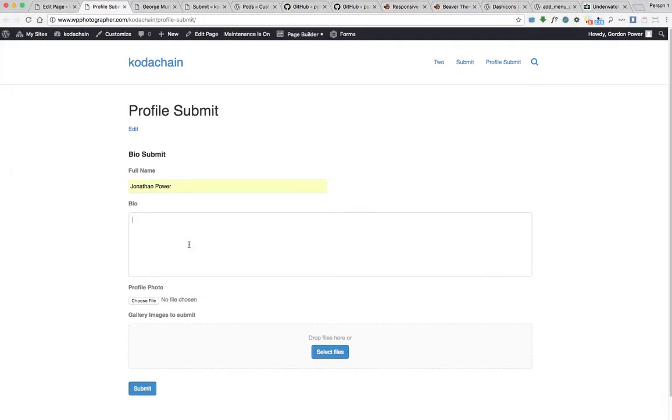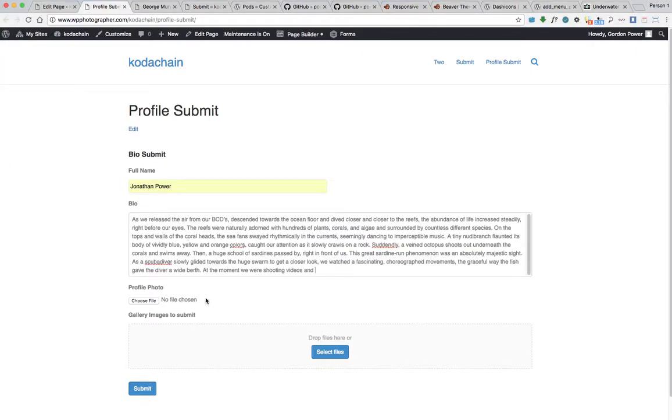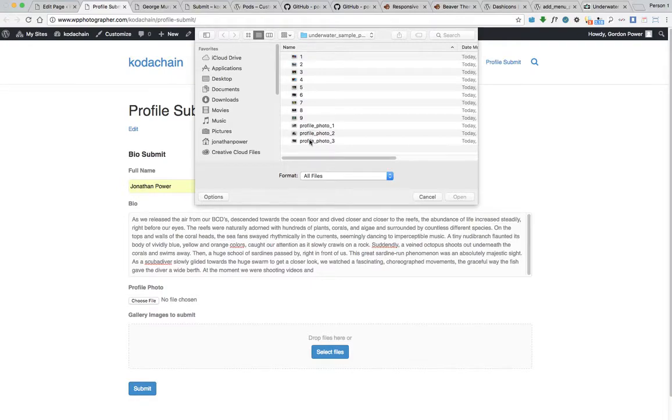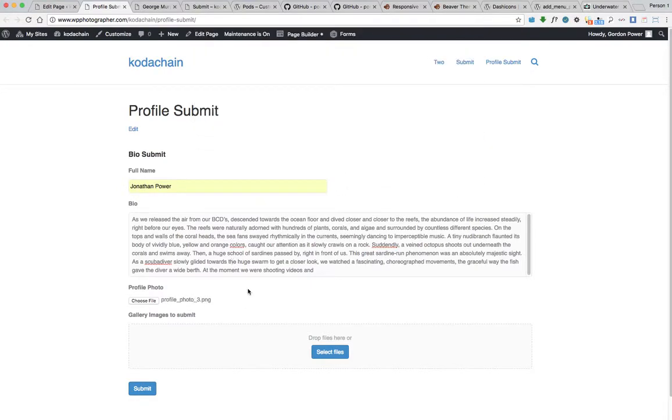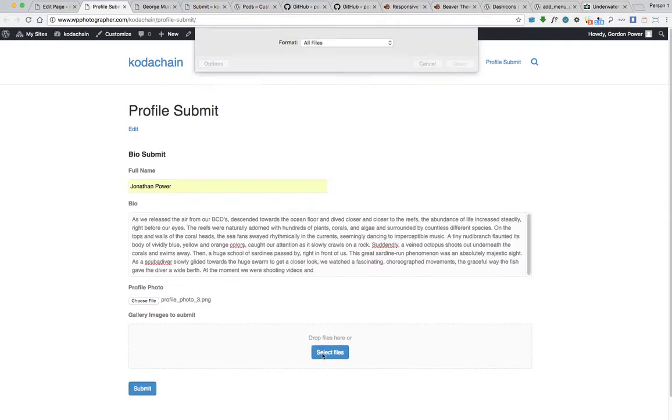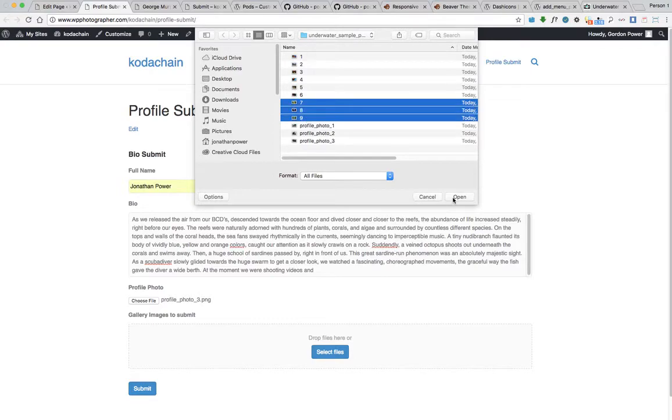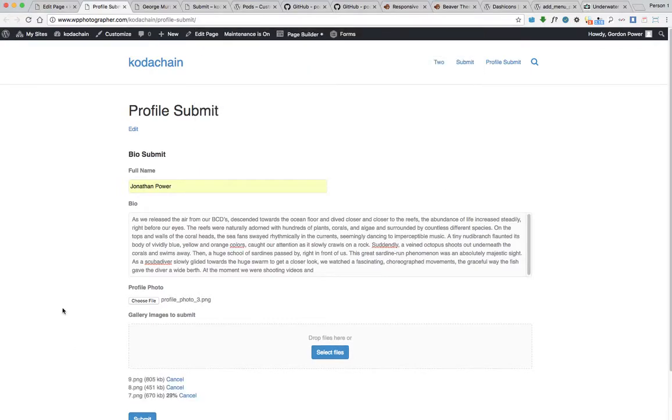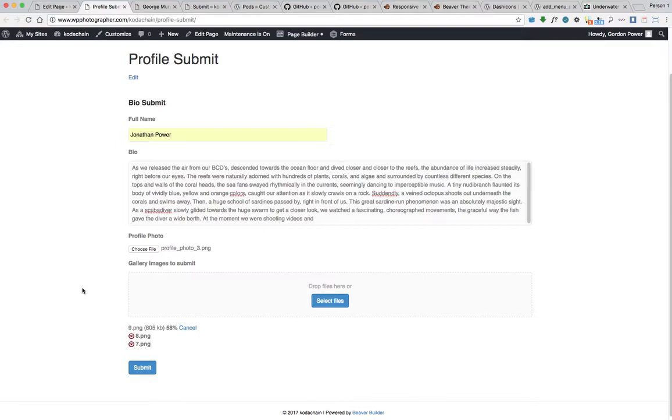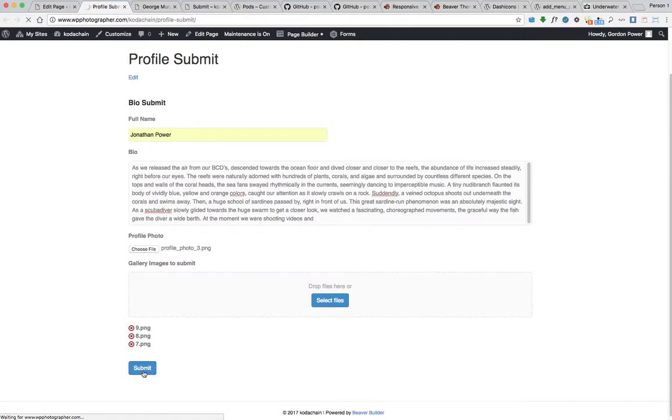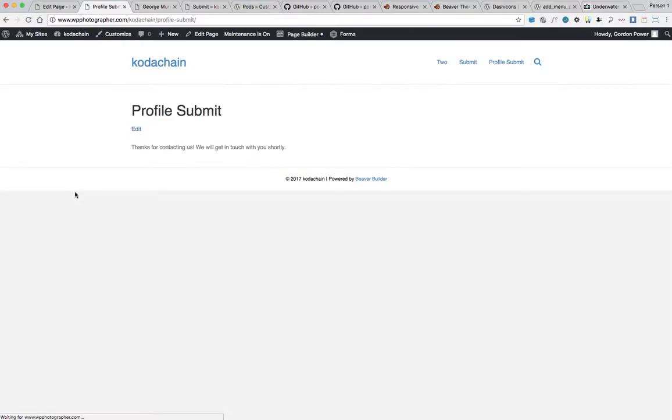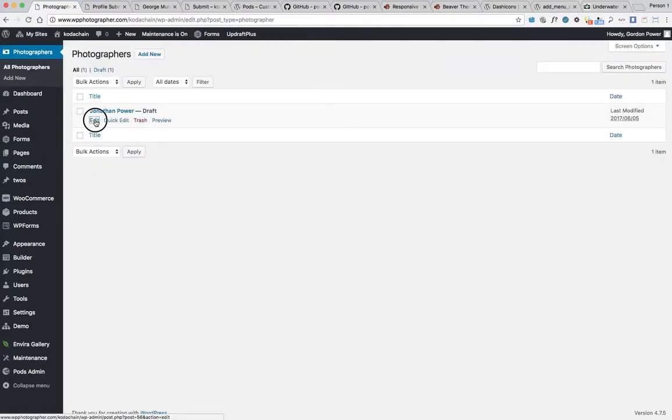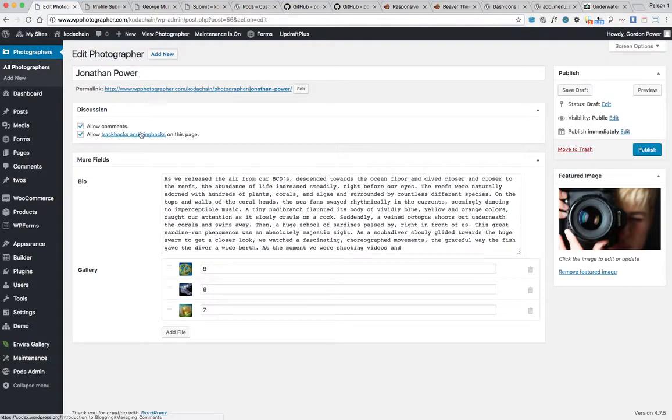I just have some data there for a bio off the internet. Put in our profile, select our three images now. Press submit. When we go back into photographers, our post should be listed there now. We have our title, we have our bio, our three images are there, and our featured image.